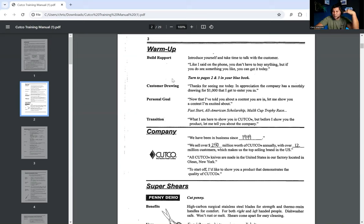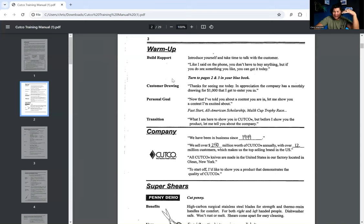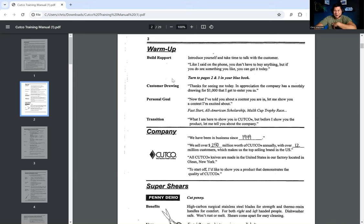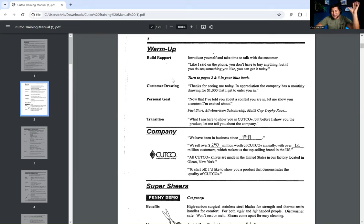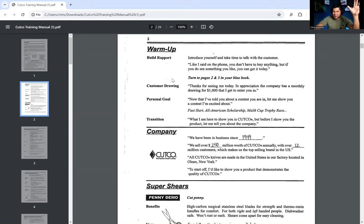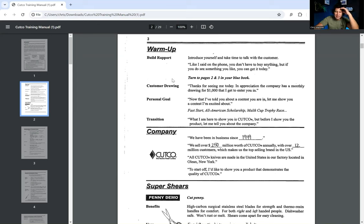This is now where we're starting to get into the actual script. They say the first thing is warm-up. You want to build rapport. You want to introduce yourself and take time to talk with a customer. They give you an example. Like I said on the phone, you don't have to buy anything, but if you do see something that you like, you can get it today. Now, what I teach for my marketing agencies is that I ask them, hypothetically speaking, and I'm not going to pitch you anything today, but if you saw that we had the exact marketing solution that you were looking for, would you be willing to get started today? We get them to have a verbal commitment. It's like a micro-commitment, basically.